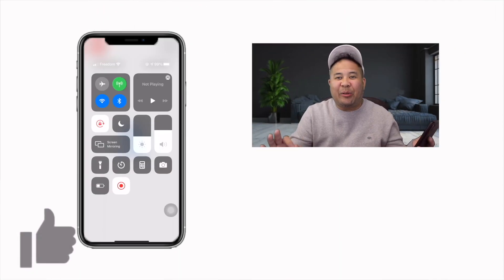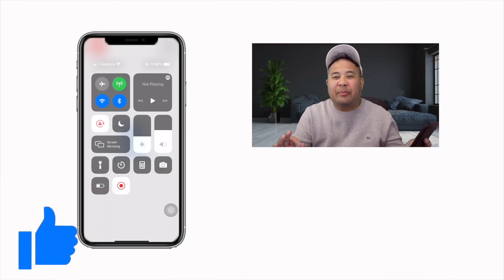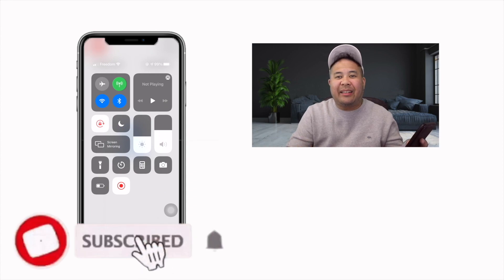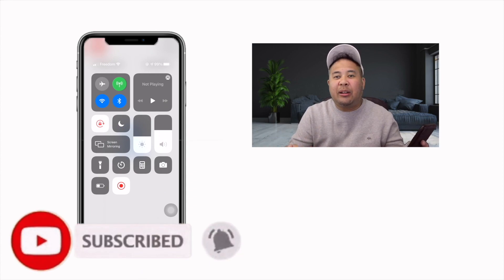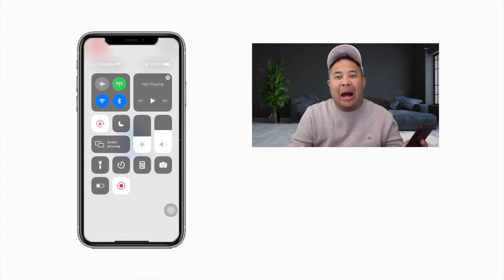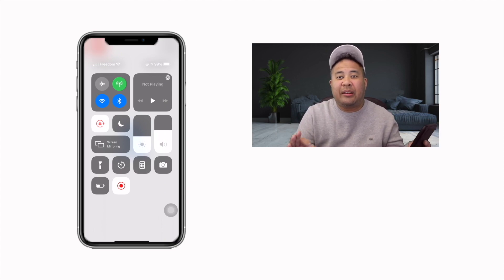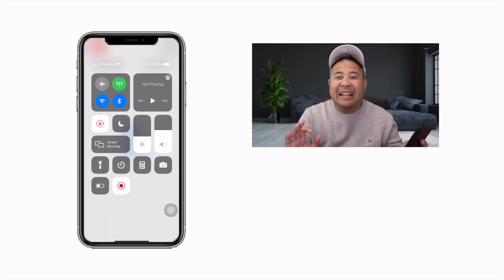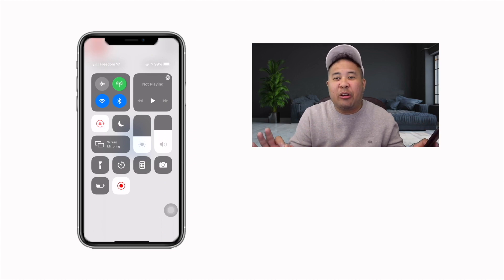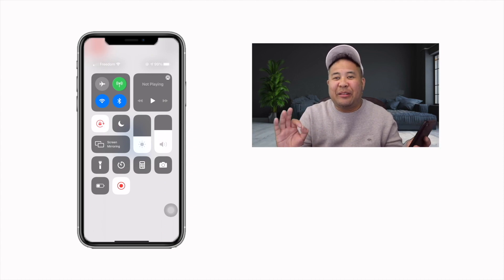Some of you guys might have woken up this morning and signed on to Trust Wallet only to find a message from Apple saying that they removed the browser feature. This is an issue you're only going to have if you're using Apple. Today I'm going to show you how to fix this problem. There are two solutions — the first solution is to get an Android phone and get rid of your Apple device.